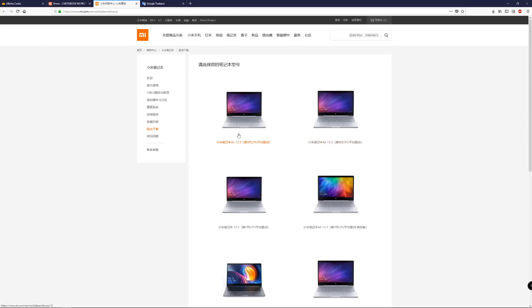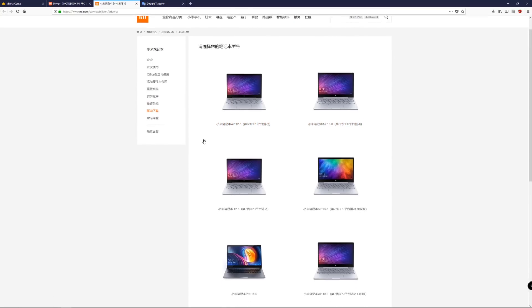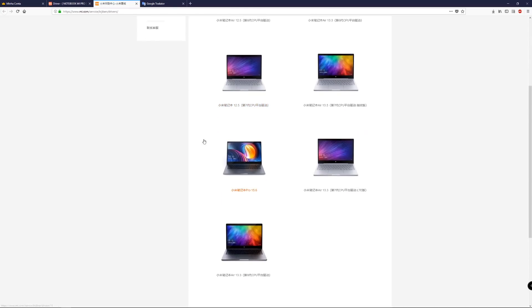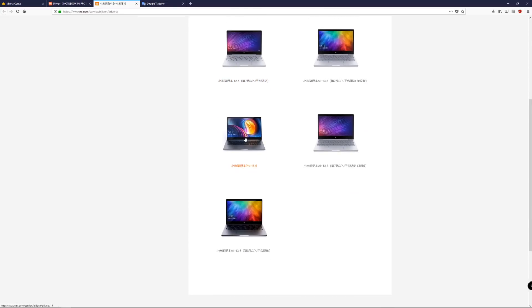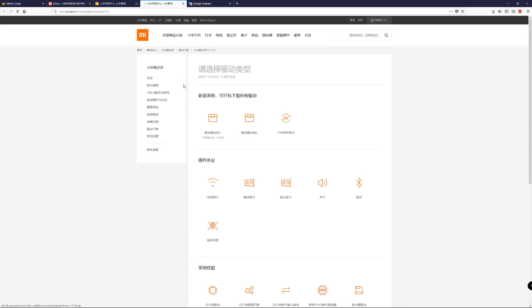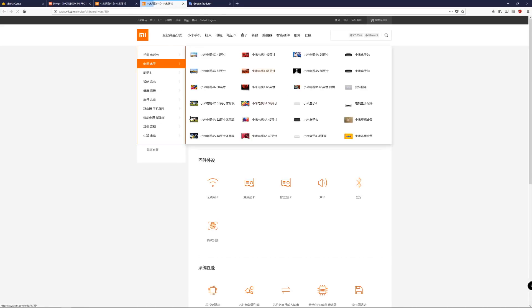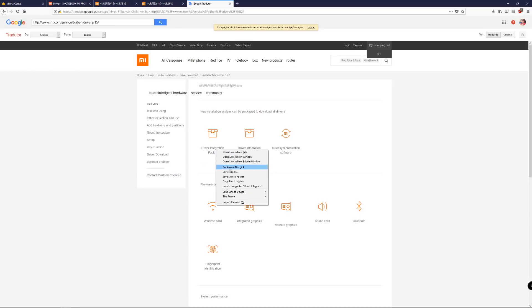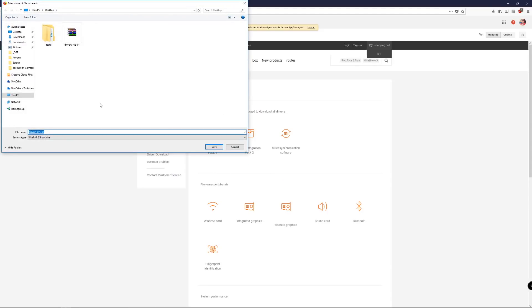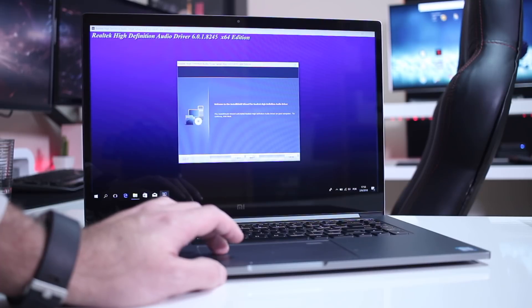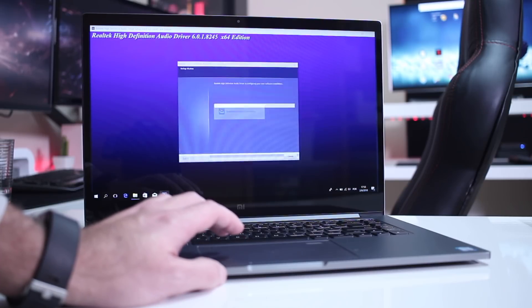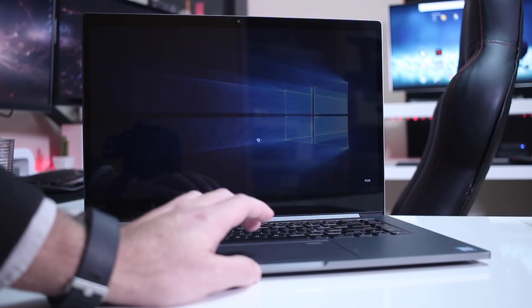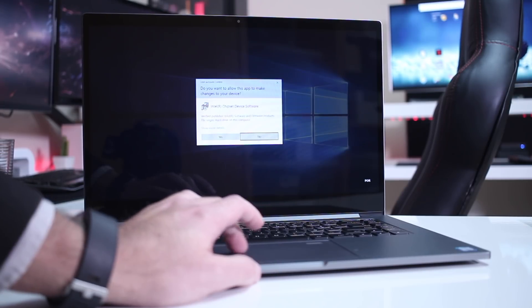The next step is to head over to Xiaomi website, link down below as well. It's in Chinese for a change, but they have all the drivers for their notebook series. I downloaded for the Notebook Pro and I also downloaded for the Xiaomi Air 13, the latest version that I've got. After that, all we need to do is install. We have two packages for the Notebook Pro and one package for the Air 13. We just need to install all those drivers.